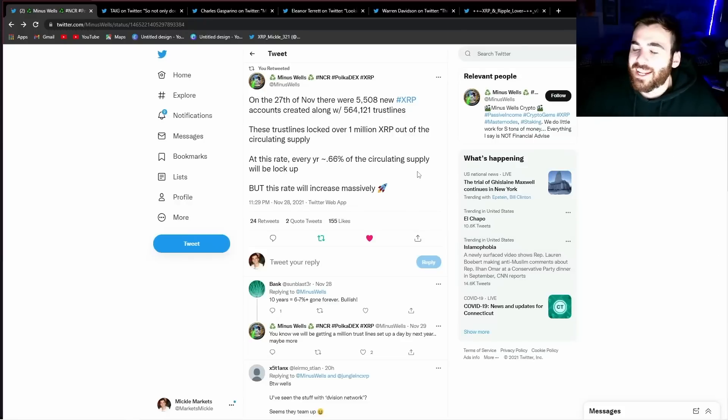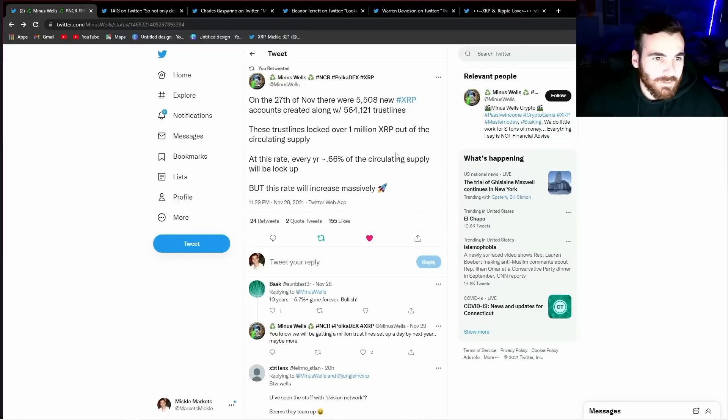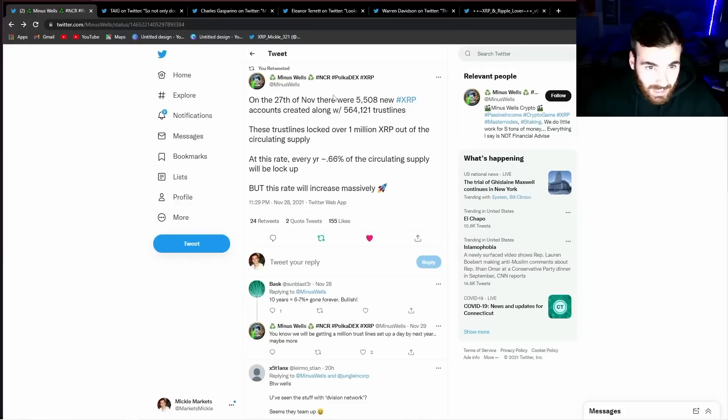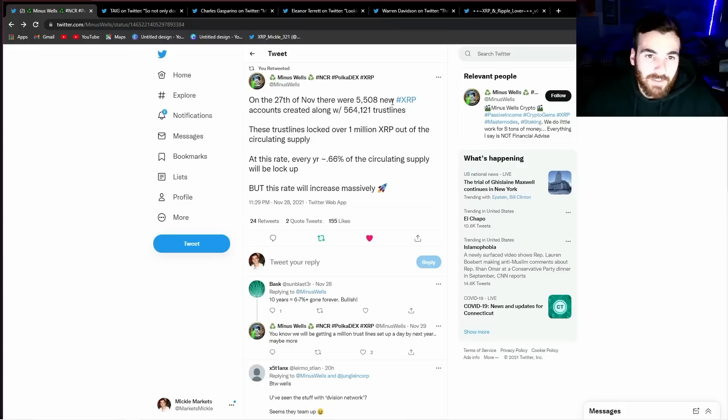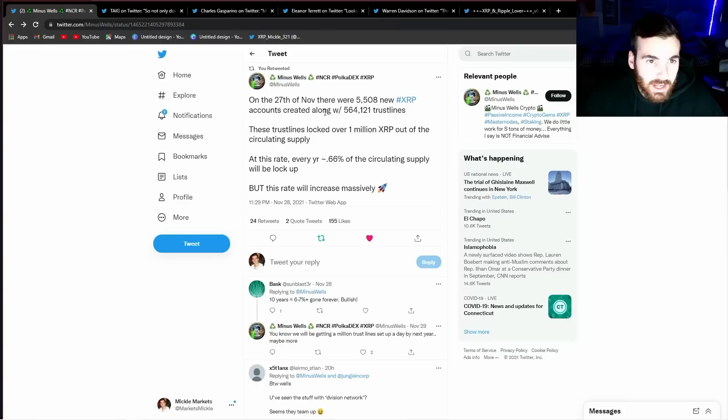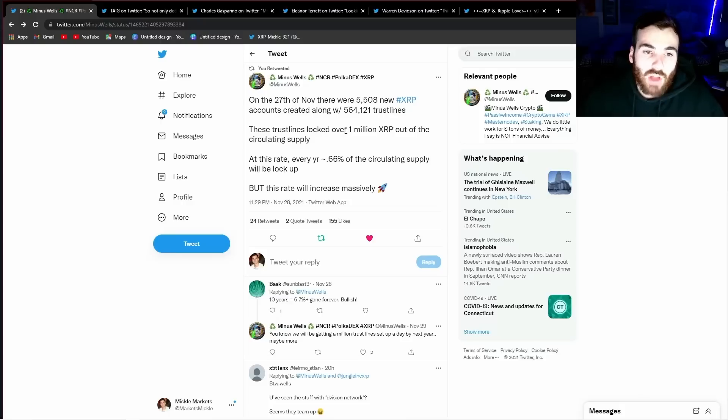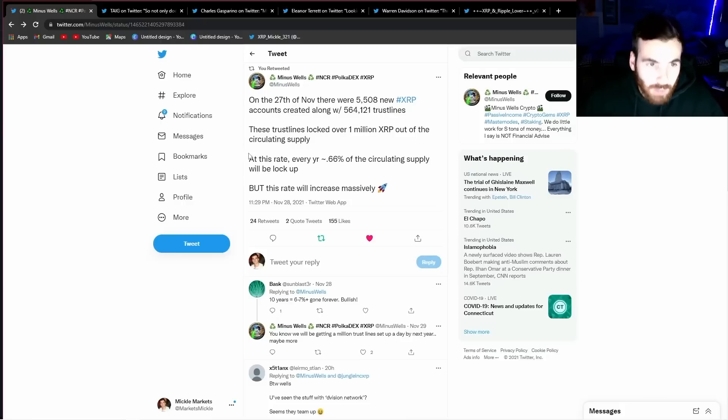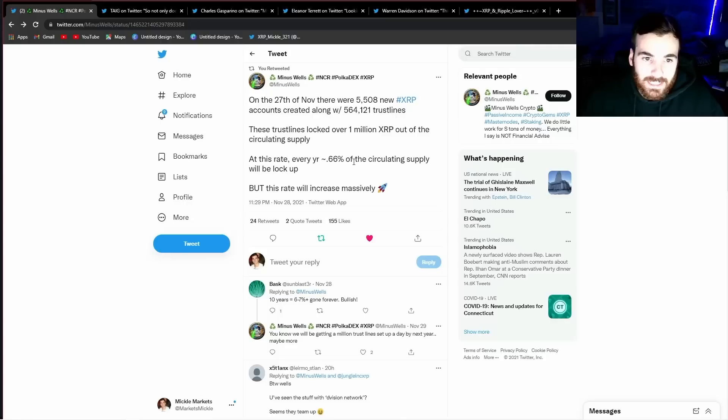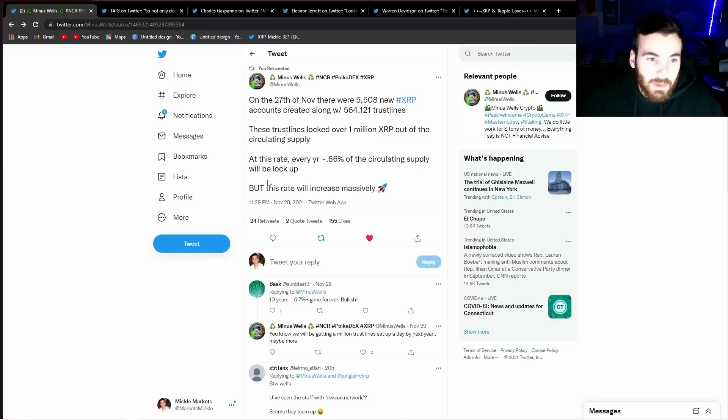Alrighty guys, let's jump right into it with a tweet from Minus Wells and he says on November 27th there were 5,500 new XRP accounts created along with 564,000 trust lines. These trust lines locked over a million XRP out of the circulating supply. At this rate, every year, 0.66% of the circulating supply will be locked up but this rate will increase massively.